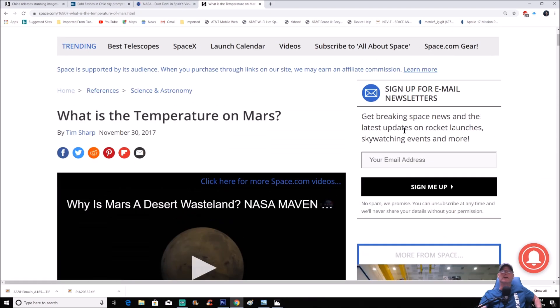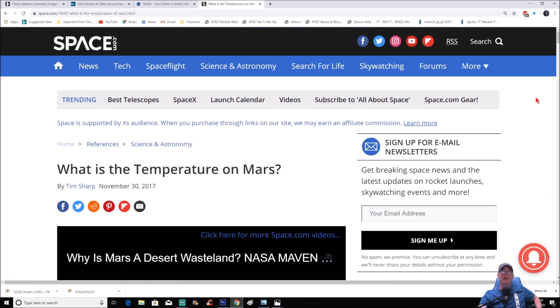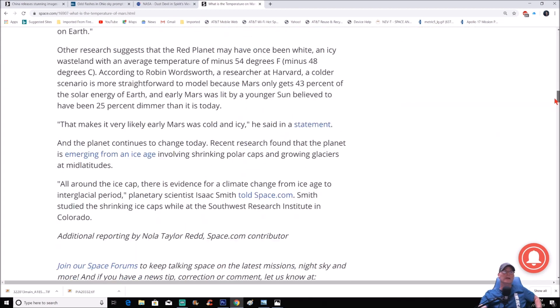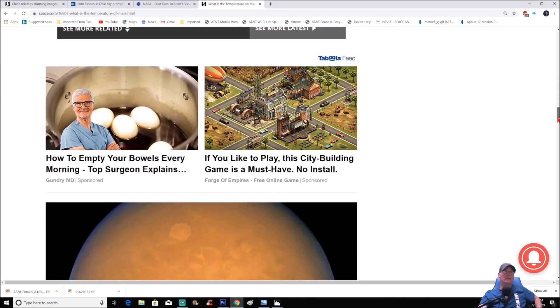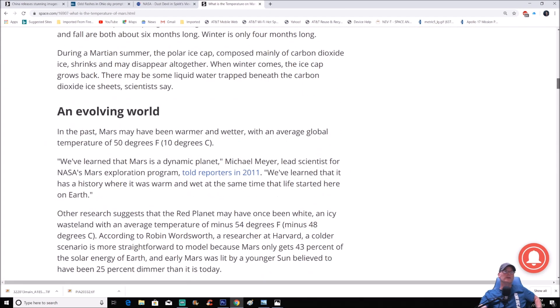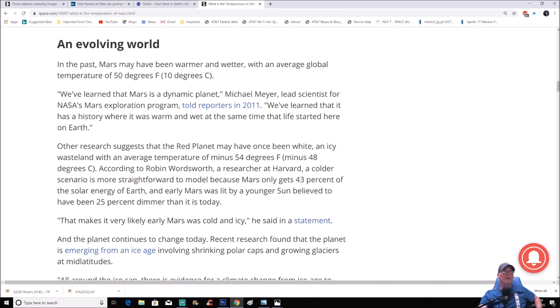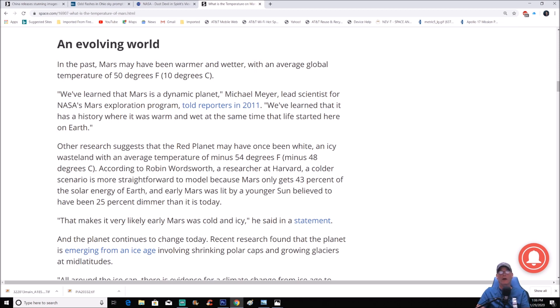So let's go to this page here. If you go to the top you can see it right here, Space.com, basically affiliated with NASA and all that. And we're going to drop down to right here and you can read right here, 'An Evolving World.'